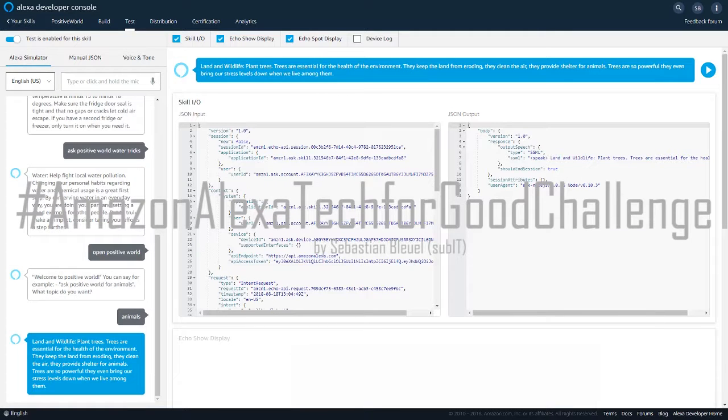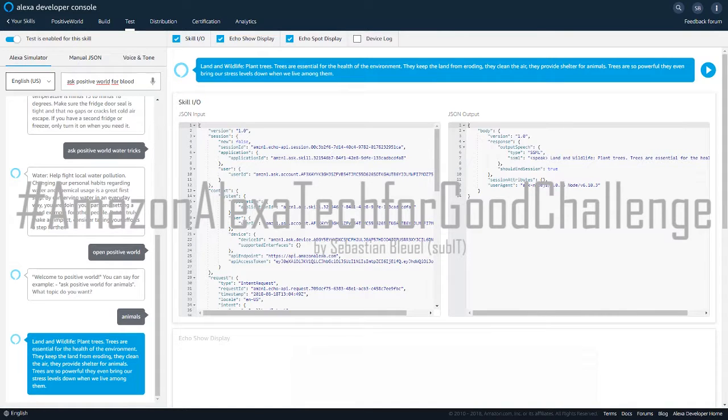Land and wildlife. Plant trees. Trees are essential for the health of the environment. They keep the land from eroding, they clean the air, they provide shelter for animals. Trees are so powerful they even bring our stress levels down when we live among them.